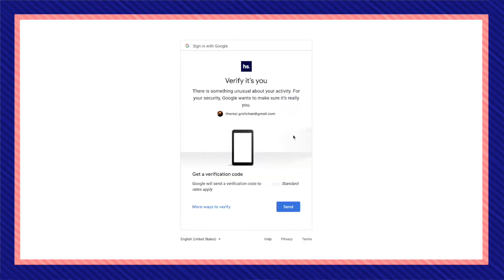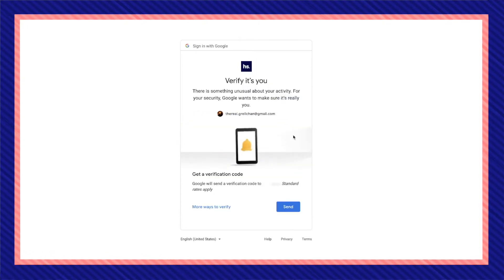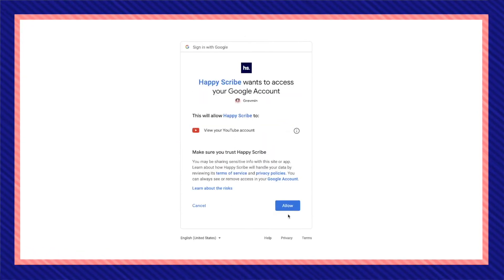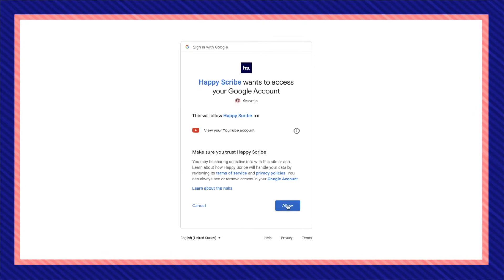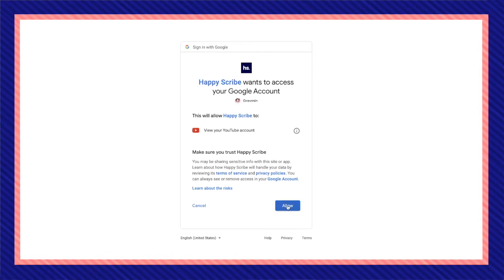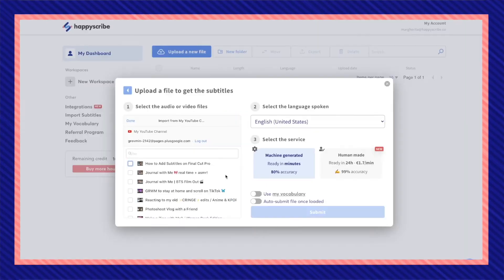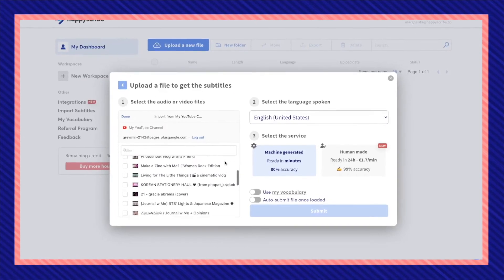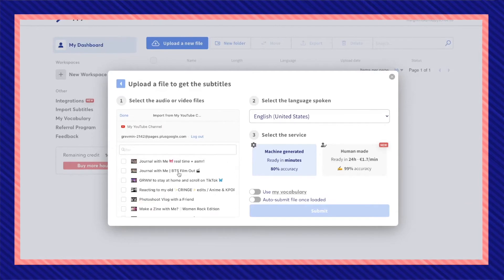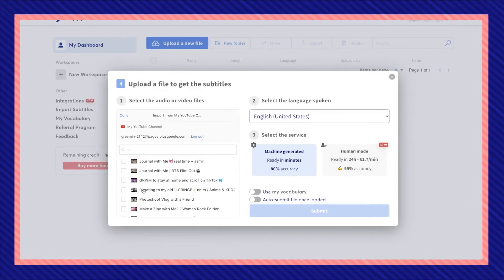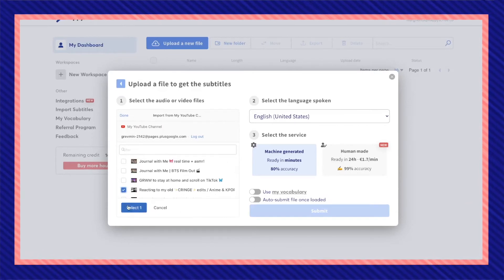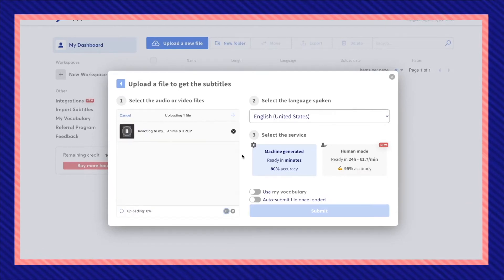Choose the account, complete all the rest of the Google verification steps and allow HappyScribe to access your Google account. Now you're able to see all the YouTube videos in your channel. Choose the video that you want to add captions to and select one.